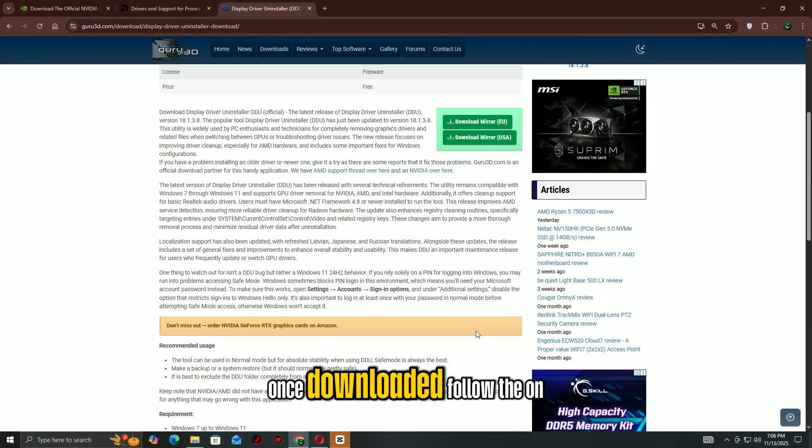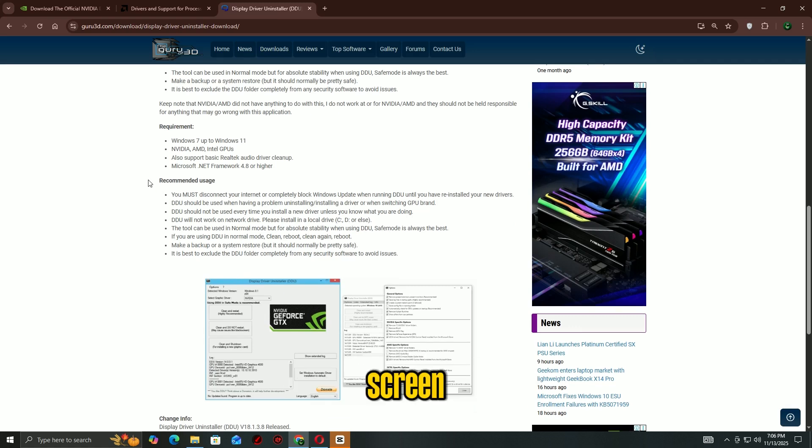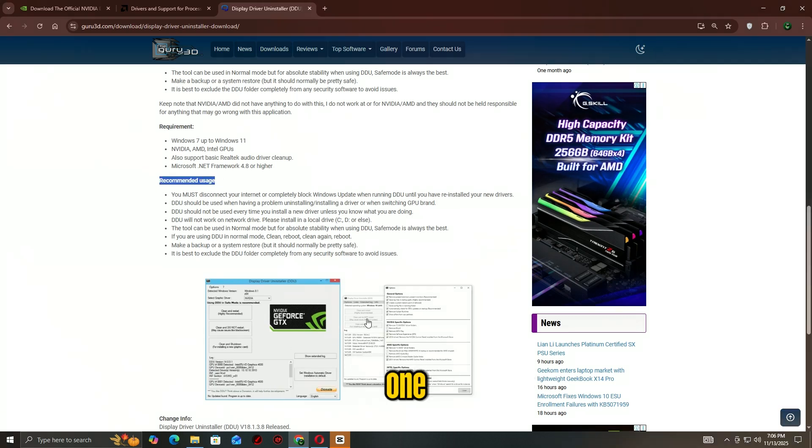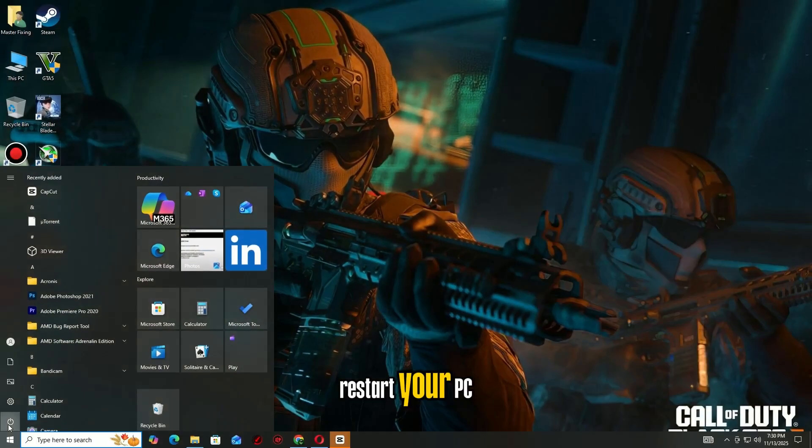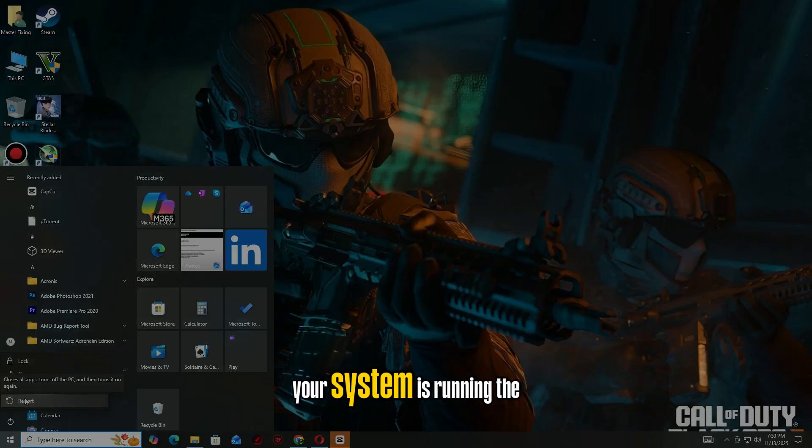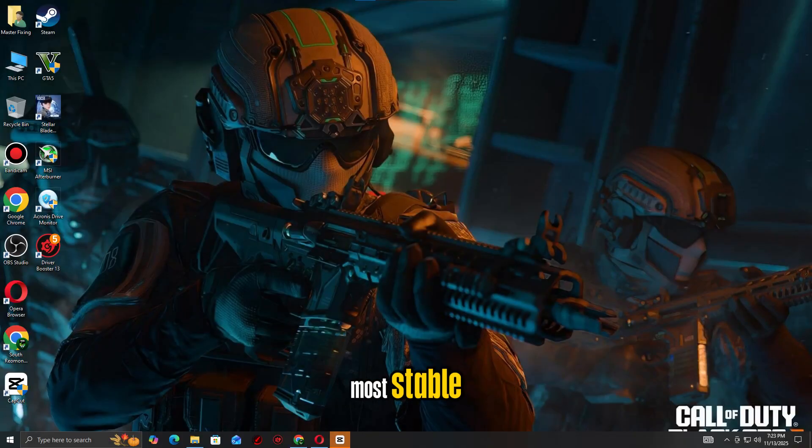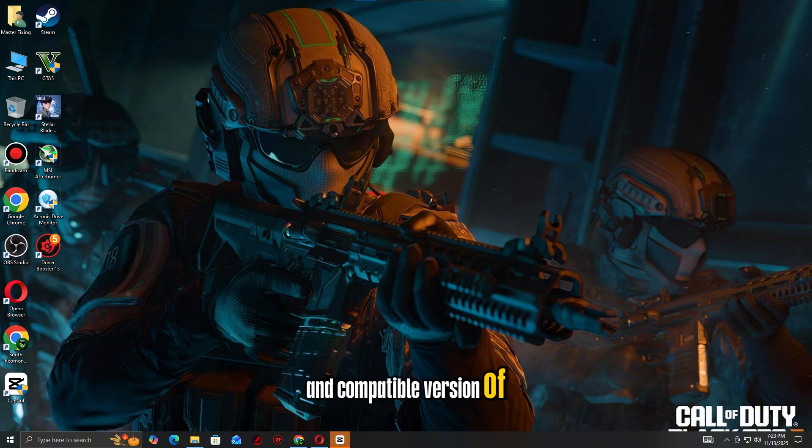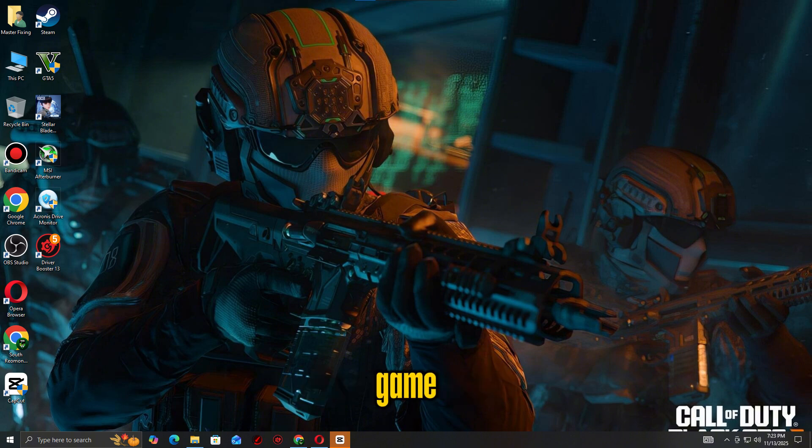Once downloaded, follow the on-screen instructions to remove the old driver and install the new one. Restart your PC after the update. This ensures your system is running the most stable and compatible version of the GPU driver for your game.